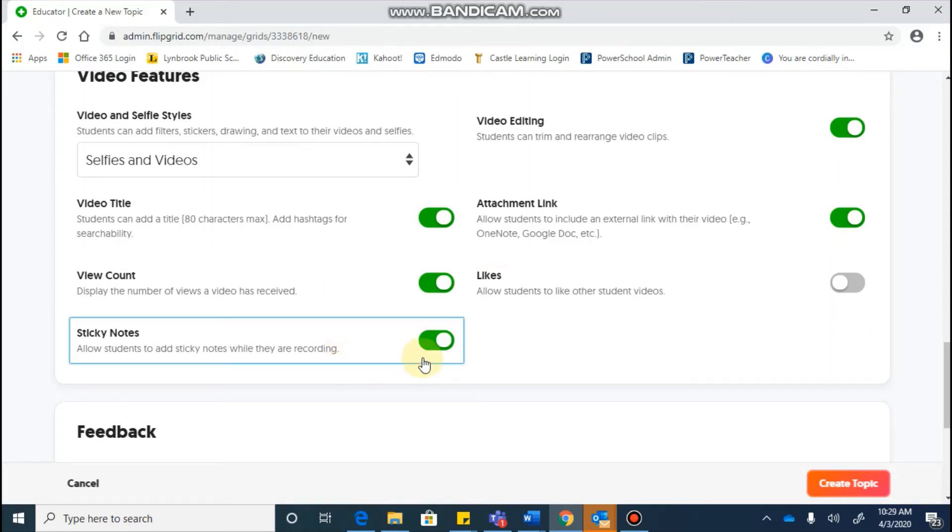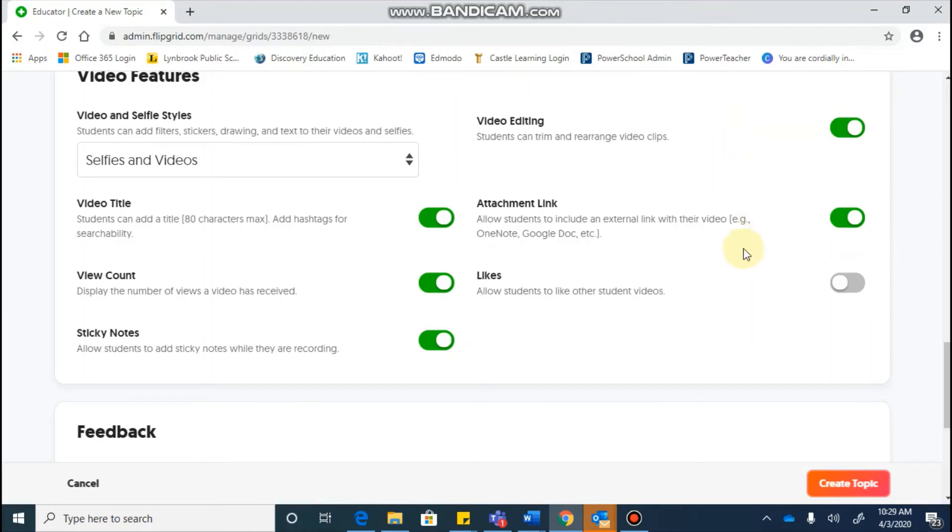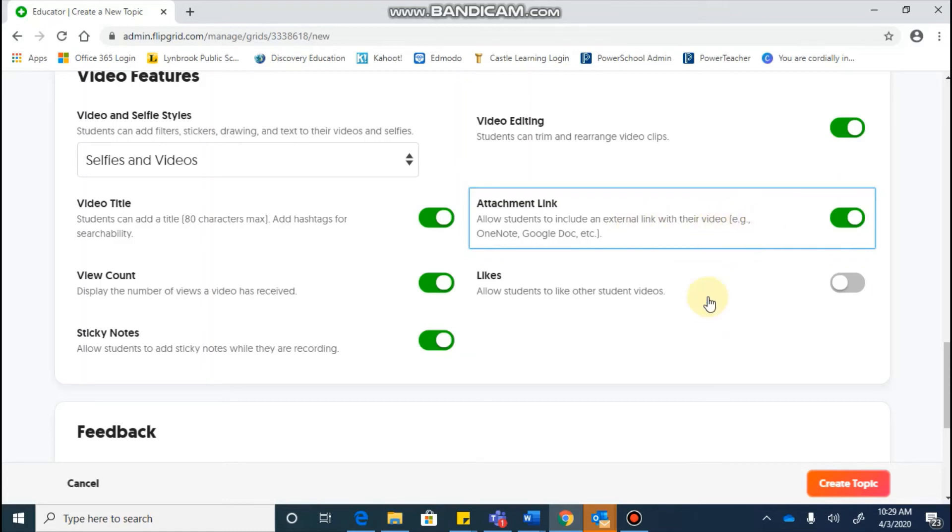The sticky notes is a nice feature because it's going to let the students be able to add in some notes to themselves to help them while they're speaking in their recording. The editing lets students be able to trim up and, you know, kind of perfect their video. So that's a nice one to toggle on. And this attachment link allows students to include an external link with their video.